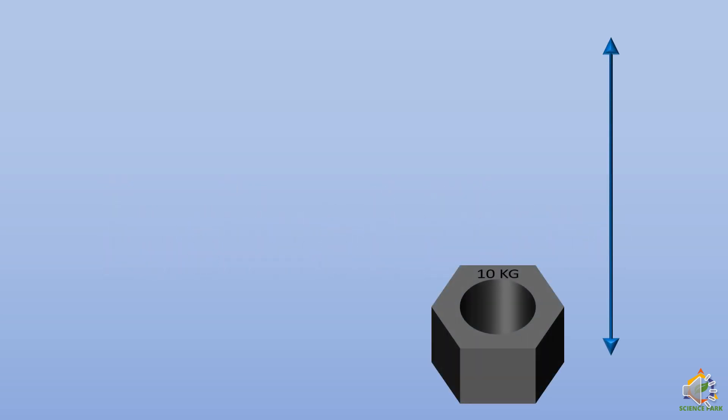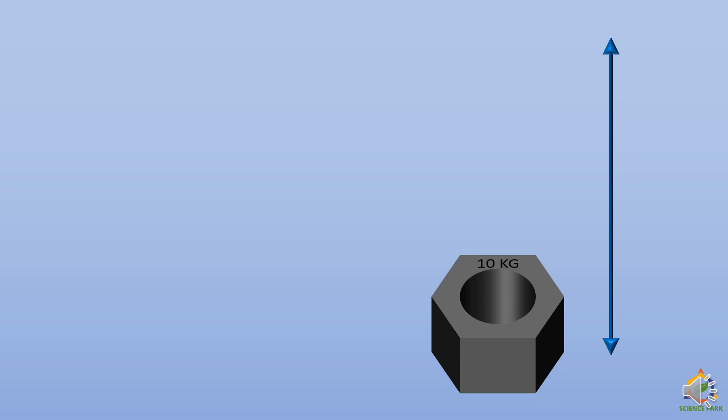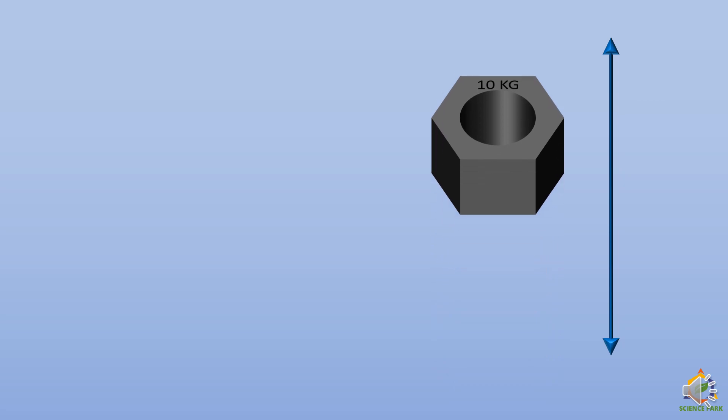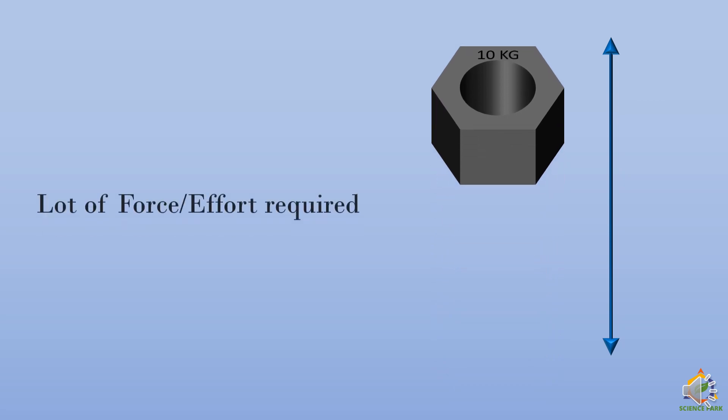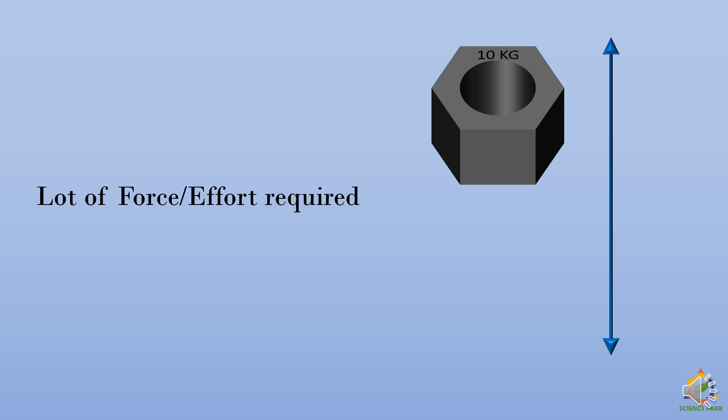Now suppose you have a load or a weight of 10 kg that you have to lift to a certain height. This will take a lot of force or effort because you have to lift it against the gravity.